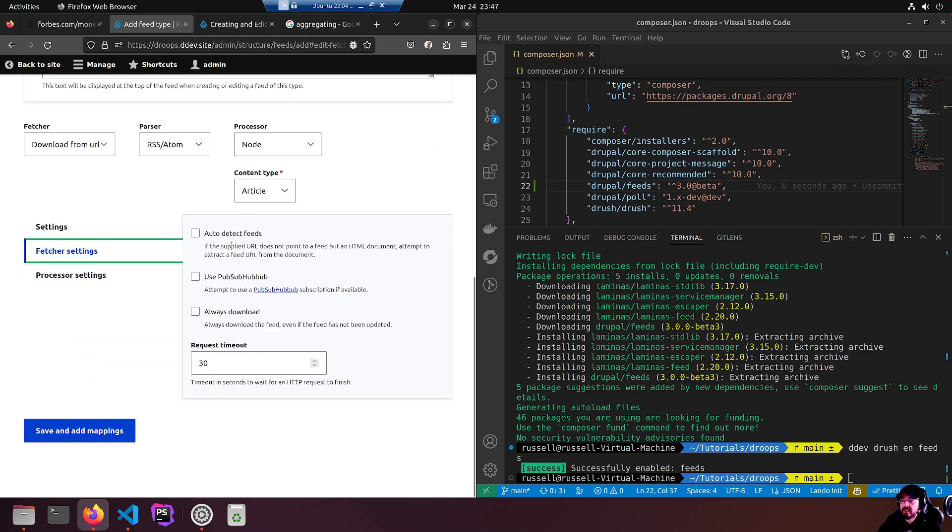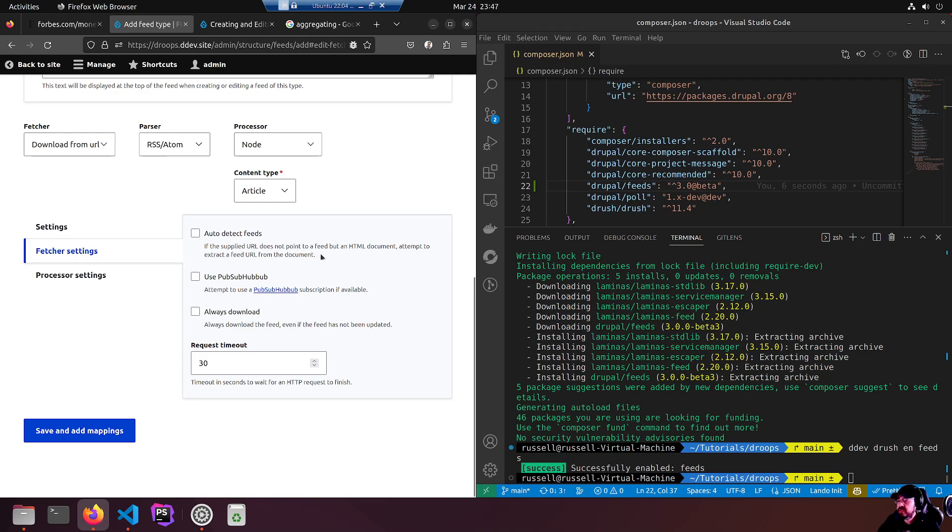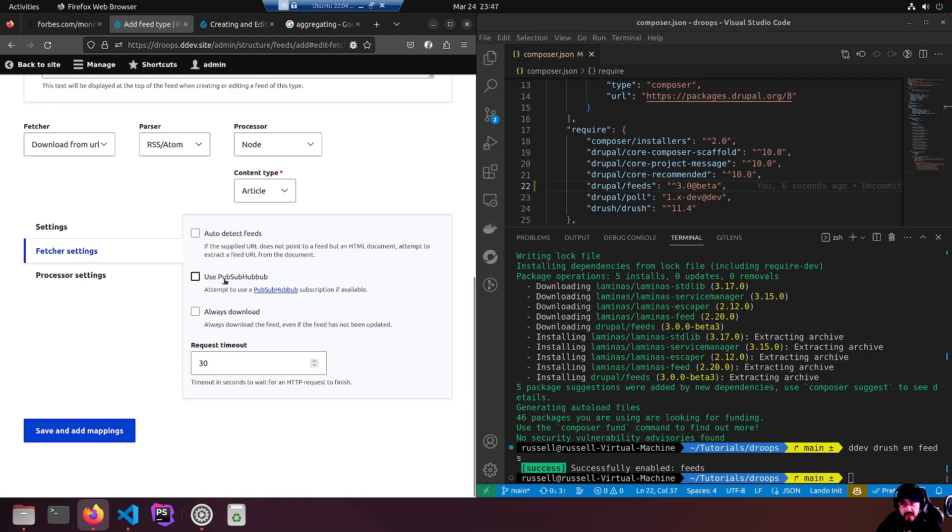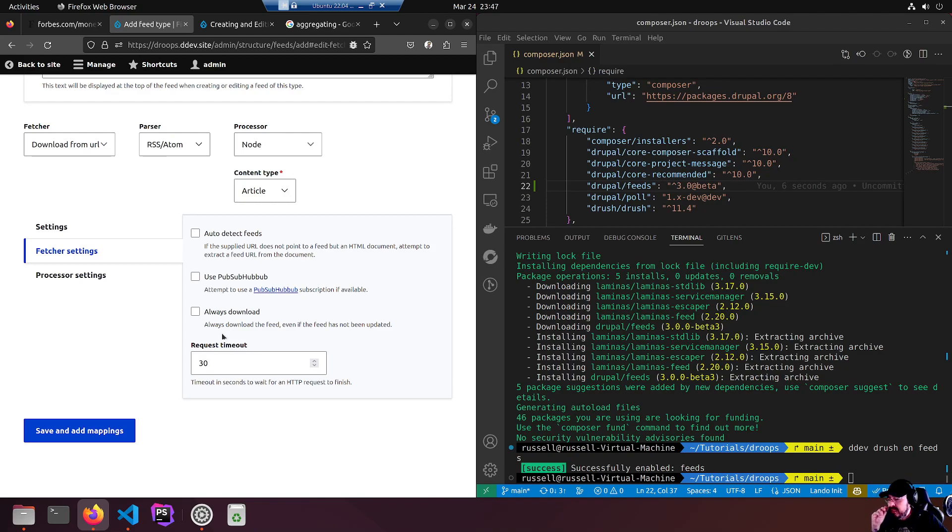Auto detect feeds - if the supplied URL does not point to a feed but an HTML document, attempt to extract the feed URL from the document. We're going to point it straight. We're not using PubSubHubbub. Always download - always download the feed even if the feed has not been updated. No, we don't want to do that.